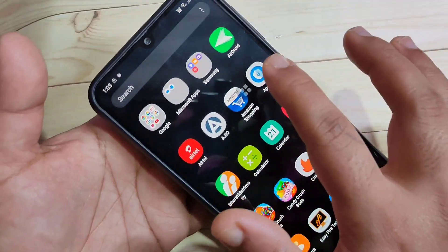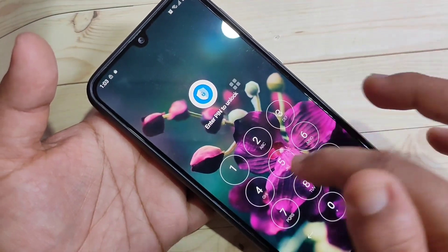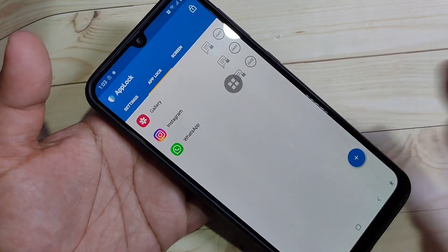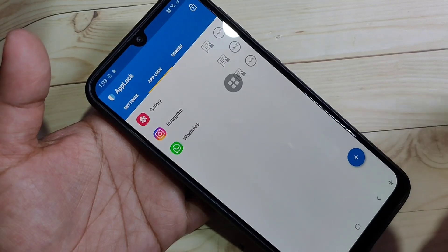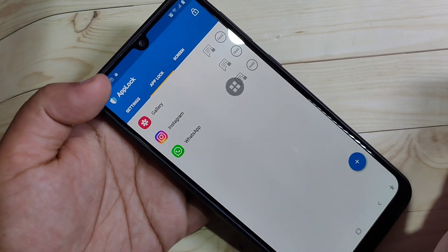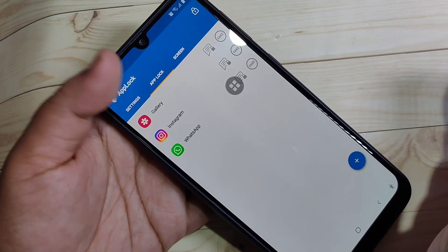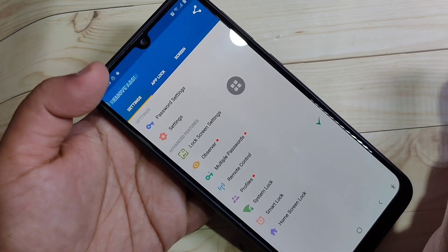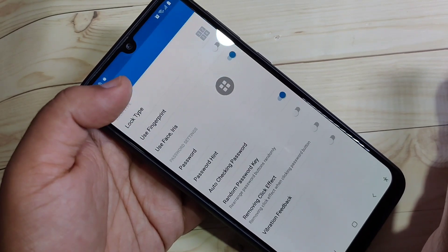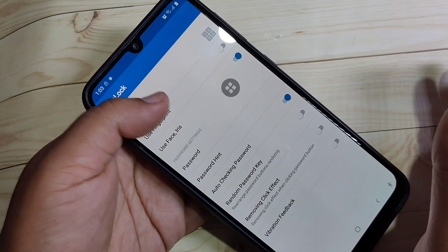Now I will show you how to change the pin in this application. If you want to add a pattern or another password type, go to the AppLock application. On the top you can see three tabs — Settings, AppLock, Screen. Tap on Settings, then you can see the option Password Settings — tap on it.